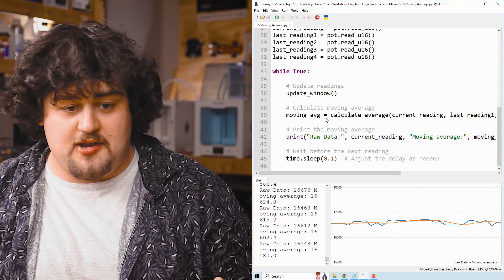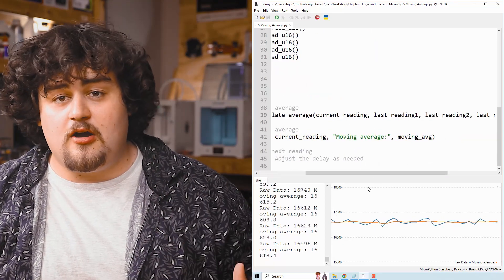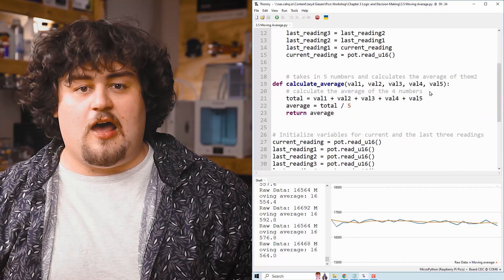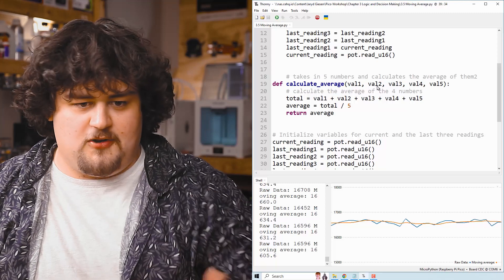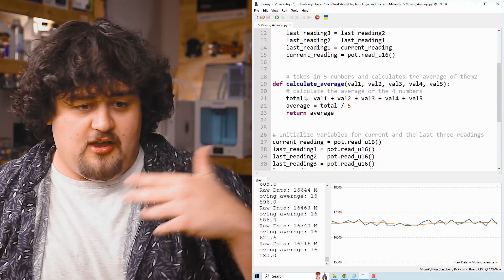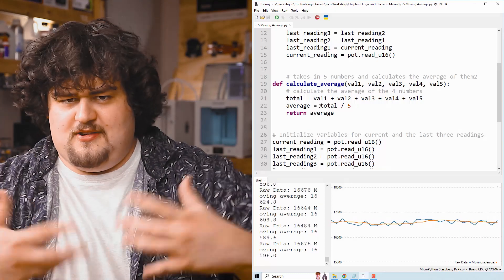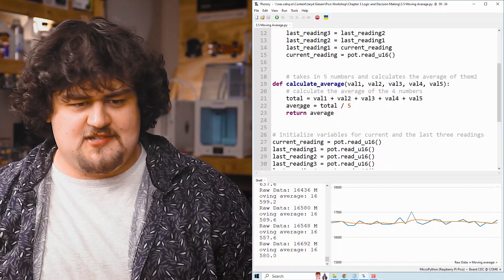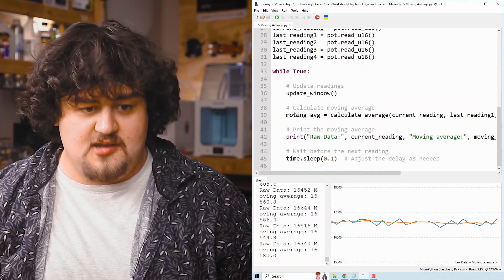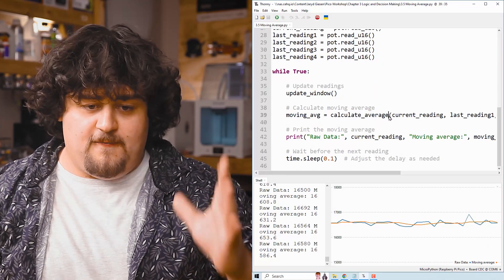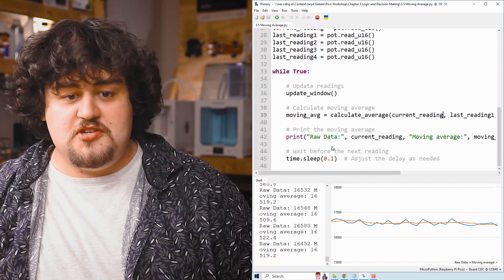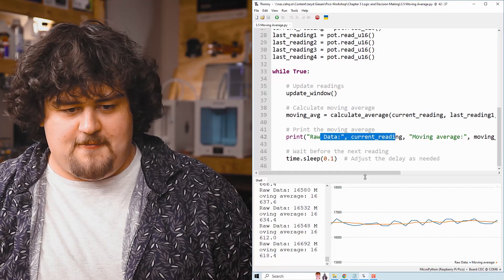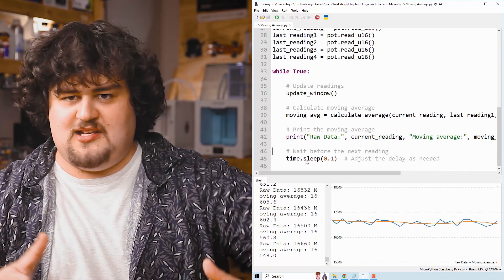After that, we call the calculate average function. And we're going to feed in all of those variables as arguments into that function. So those arguments come into our function where they become our val1, val2, val3 parameters. And then in the function, we simply add them together, assign it to total, then divide it by five. And this is going to just calculate the average of five numbers. And then we just simply return average, which means if we go back down to here, moving average is now just going to be set to the average of the five arguments that we put into calculate average.